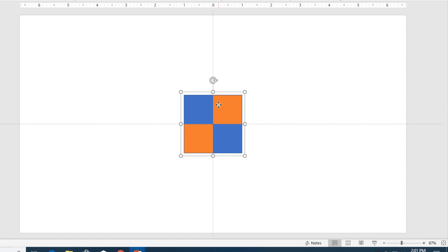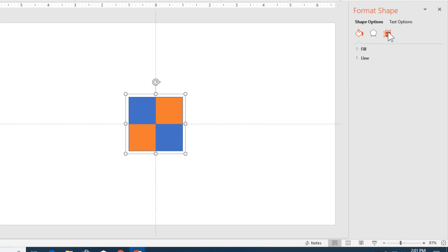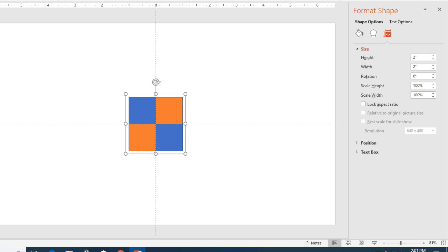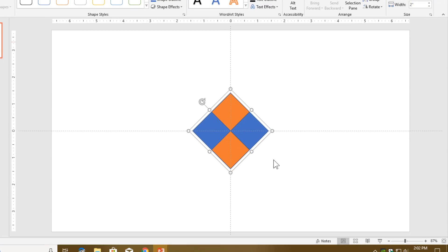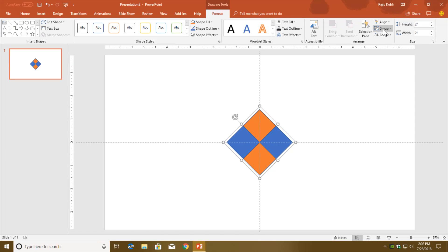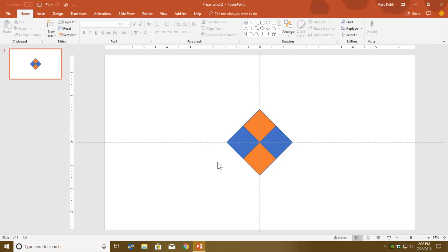Now right-click on the shape and choose Format Shape. Go to Size and Properties and expand the Size drop-down. Here I am going to rotate this object to 315 degrees, and then close this Format Shape dialog box. Now we need to ungroup these objects, so click Ungroup from the Group drop-down button.